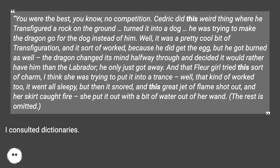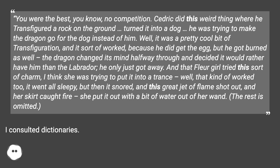"And that Fleur girl tried this sort of charm — I think she was trying to put it into a trance. Well, that kind of worked too: it went all sleepy, but then it snored, and this great jet of flame shot out, and her skirt caught fire. She put it out with a bit of water out of her wand." The rest is omitted.